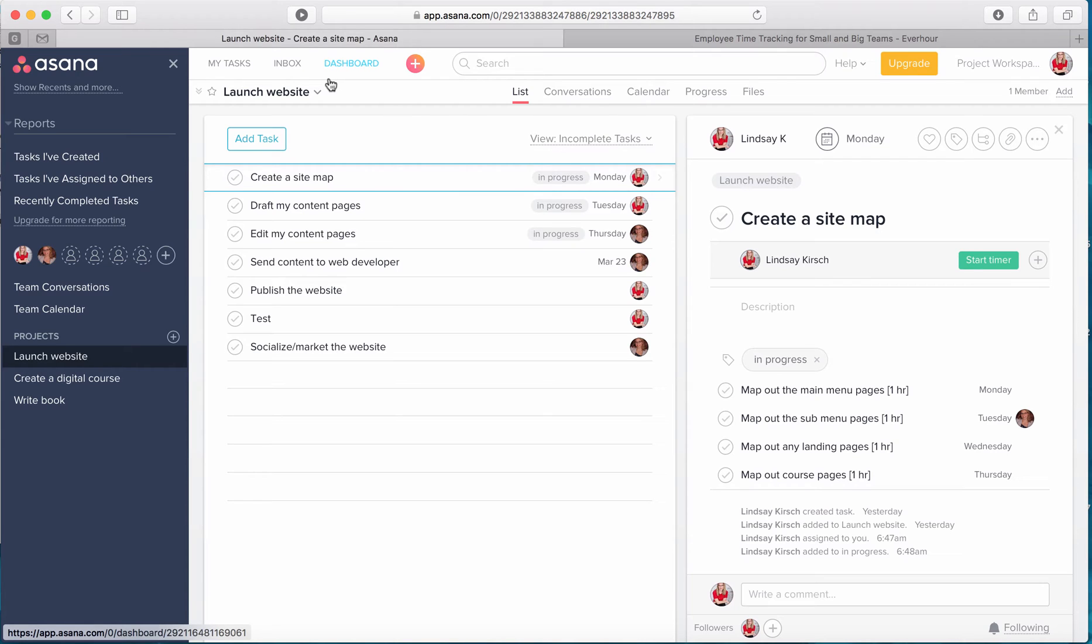In this video I'm going to talk about a time tracking tool and why time tracking is super important to all of your projects.